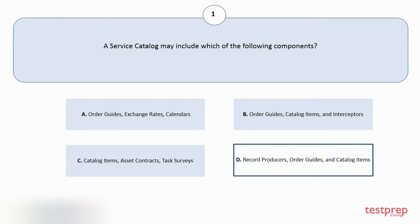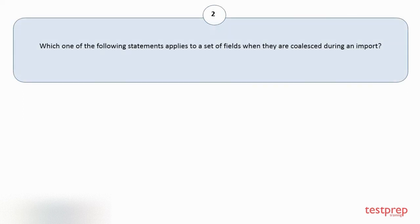The correct answer is option D. Question number 2.